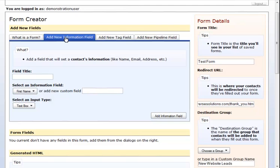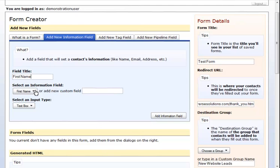To add one, fill in the field title, what you are going to be asking for, then choose the information field that corresponds with the title of the field. Then choose what type of field it is going to be. Name, email, and address are usually text box with optional questions being dropdowns or radio buttons and spaces for comments being text areas.